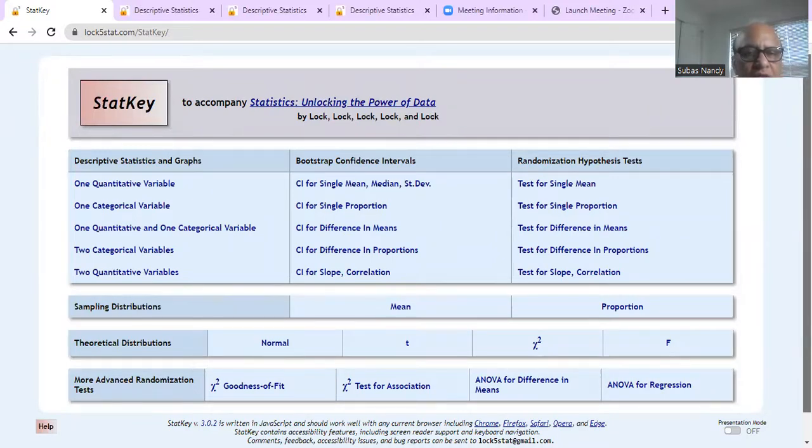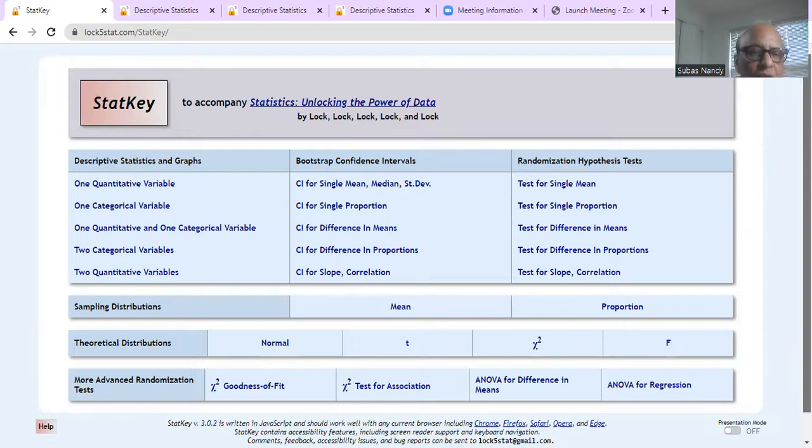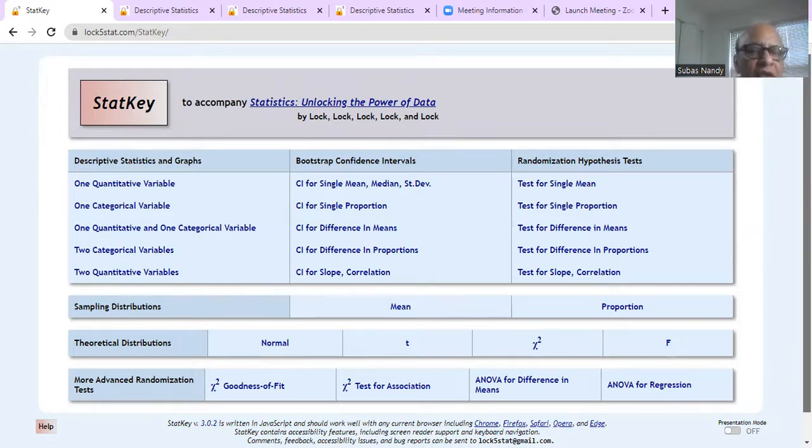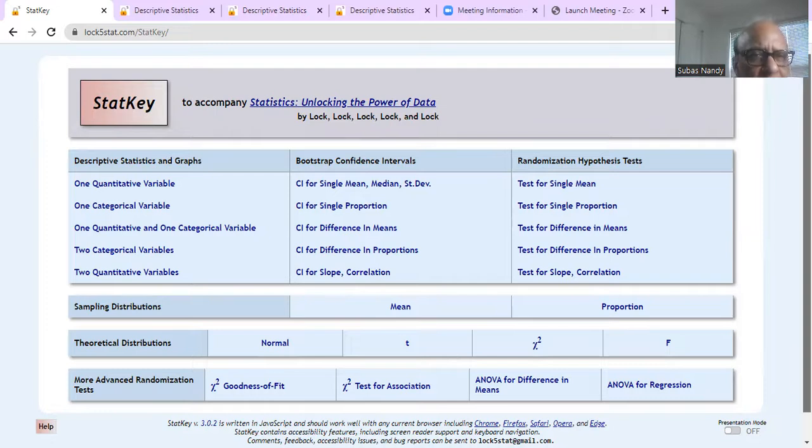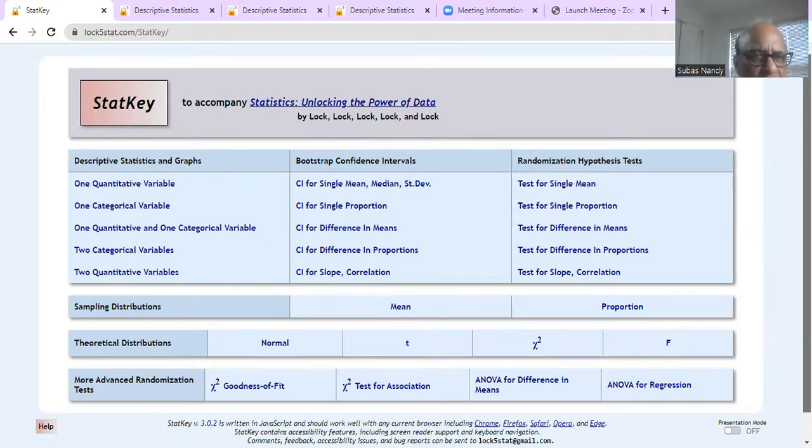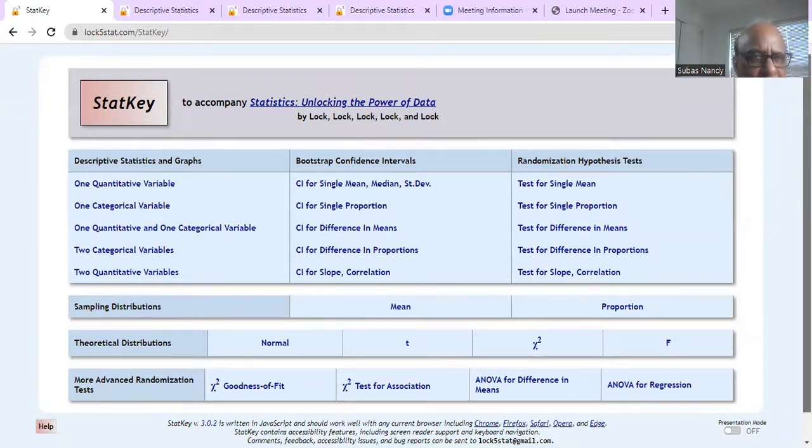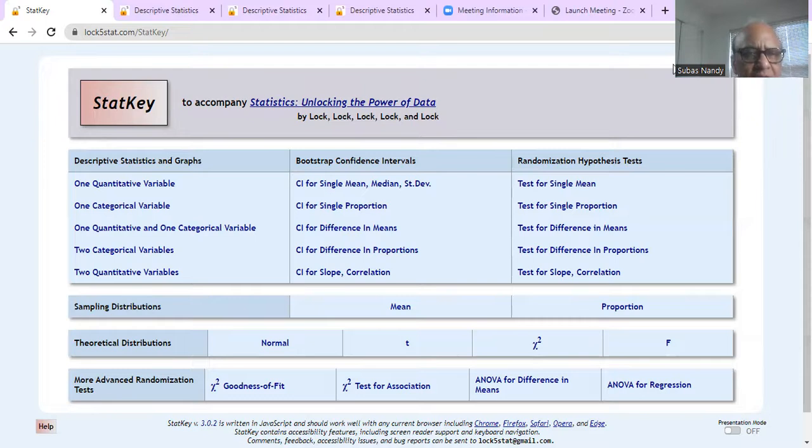So you go to this site and then we are going to work with one quantitative variable. So first you access this website of StatKey. The address is on the top. It's log5stat.com forward slash StatKey forward slash. So it is log5stat.com forward slash StatKey again forward slash.